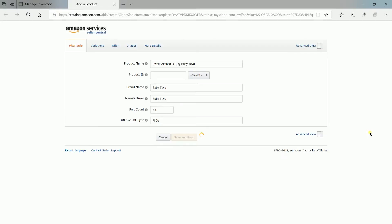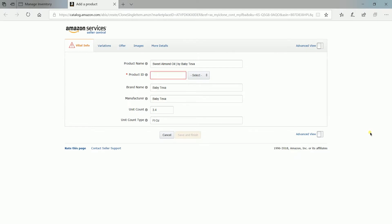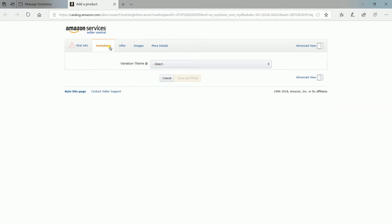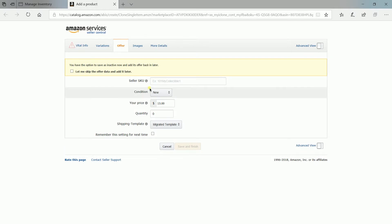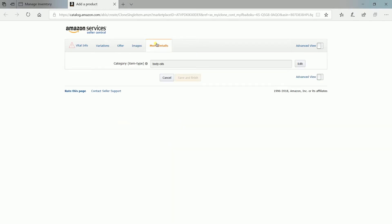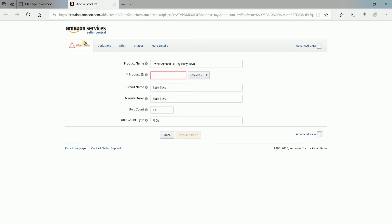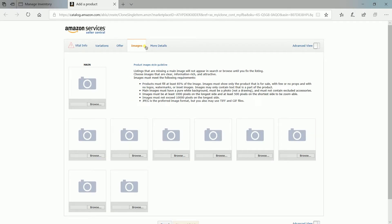Amazon will direct you to the Add a Product page. This is the same page you use when you add your first product in Amazon Seller Central. As you'll notice, all of the fields are filled out except for the Product ID. When you go to the other tabs, most of the product descriptions are there, except for the product images.